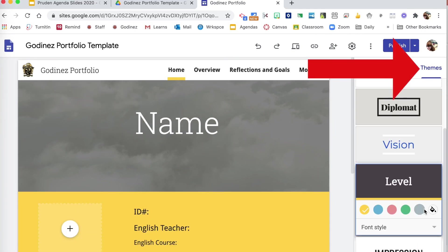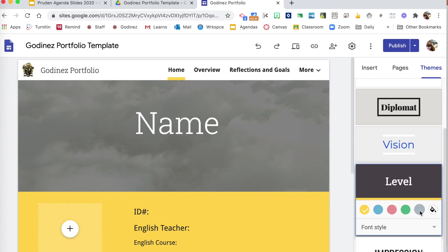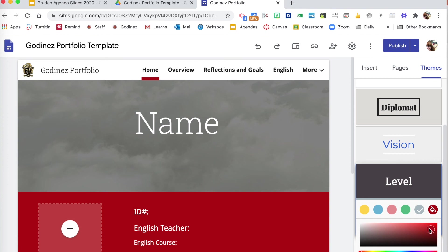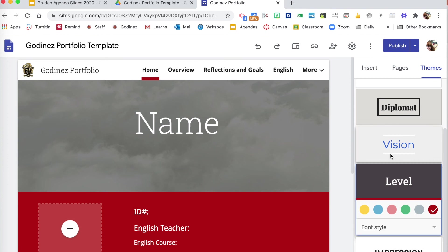The theme of your portfolio starts as level in gold because that best matches our school colors. You can change the color if you choose to.